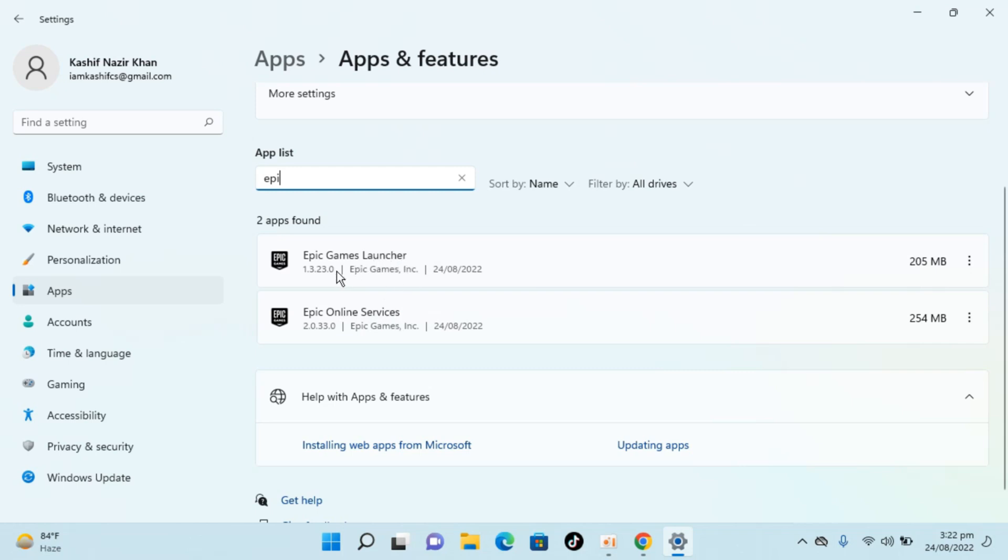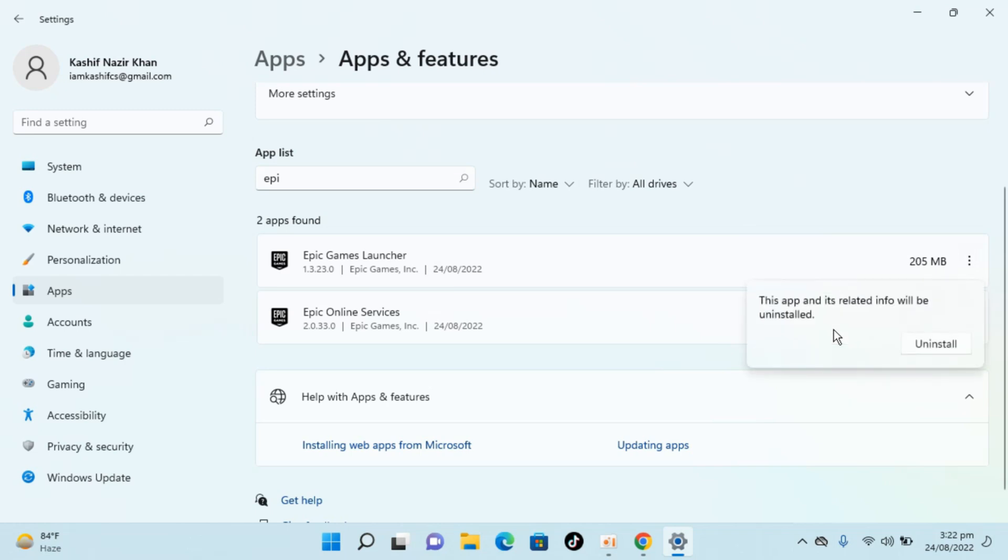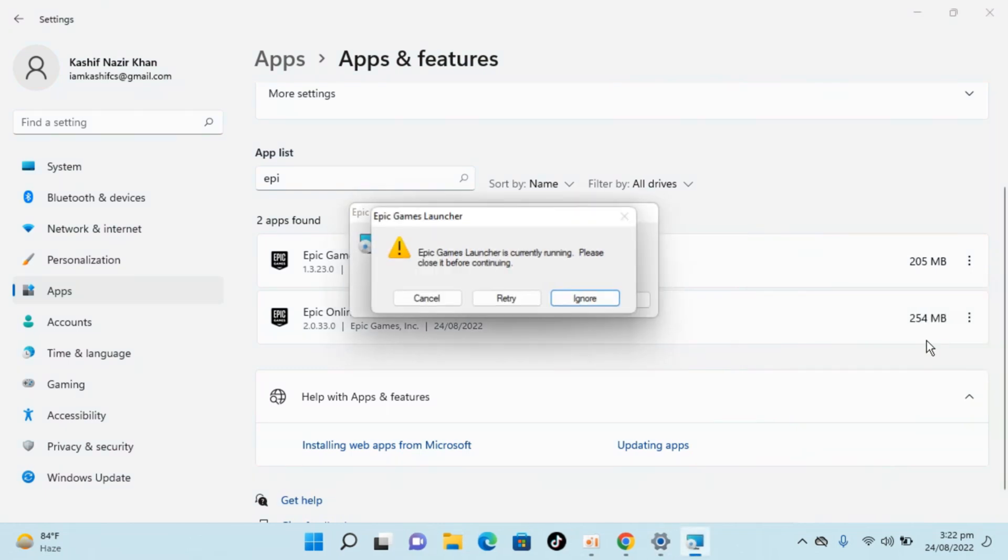First we will go with Epic Games Launcher, for that go to three dots in front of this. Click on uninstall. It says this app and its related info will be uninstalled. Click on uninstall.